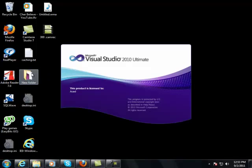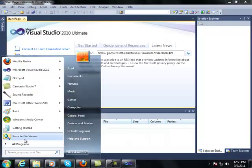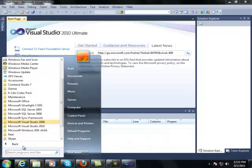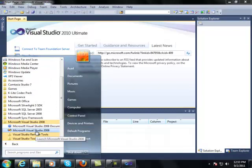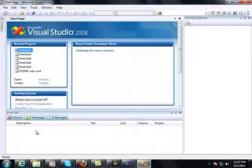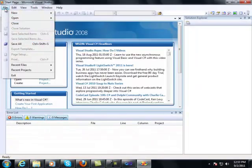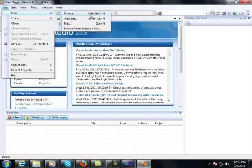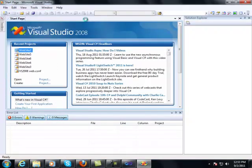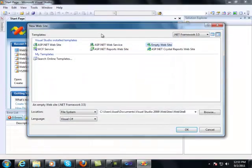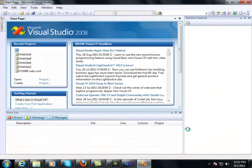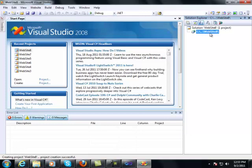Open Visual Studio 2010 and 2008 as well. So, just create an empty website in 2008. And here you will notice, there is no web.config file initially when you create an empty ASP.NET website.